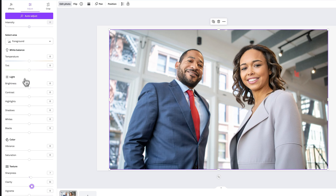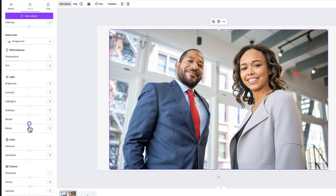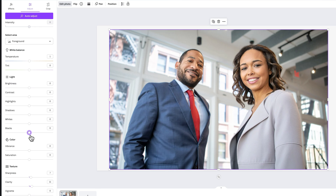We also have white balance, which gives us a tint to our image — temperature and tint. We have light, so brightness, contrast, highlights, shadows, the whites, and the blacks. You can increase the brightness of the whites, you can decrease the darkness of the blacks, or increase the grayness of the blacks — what we call crushing the blacks.